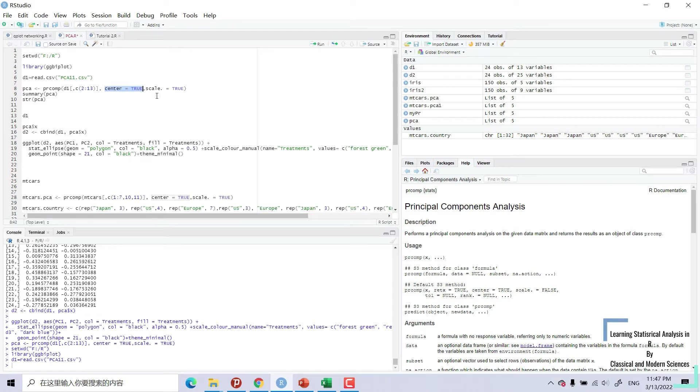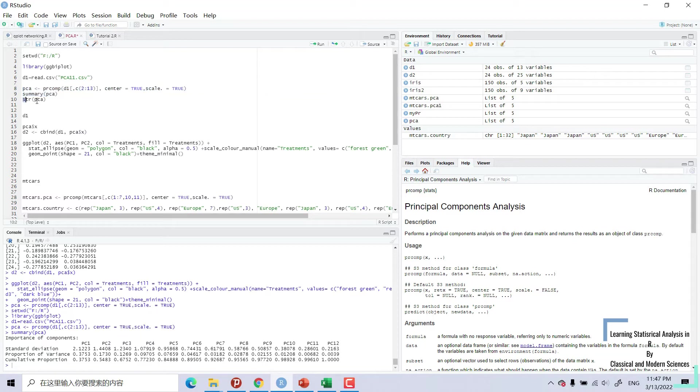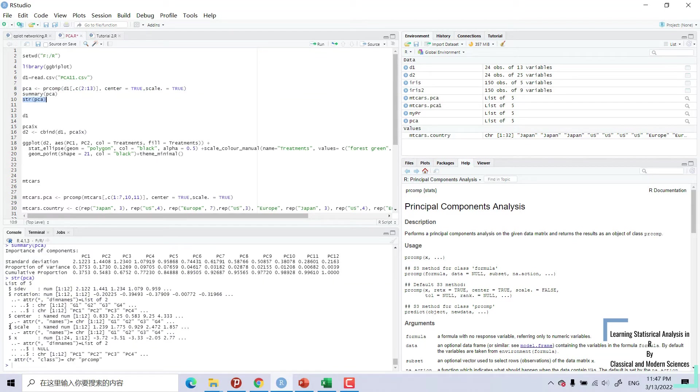Center equals true, scale equals true. We can run this and summary. This is PCA is performed. We can see different attributes: standard deviations, rotation, and these kind of things.